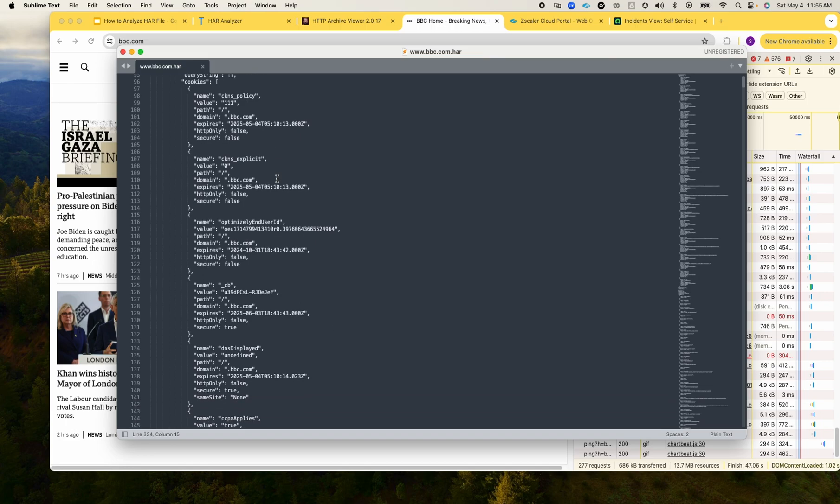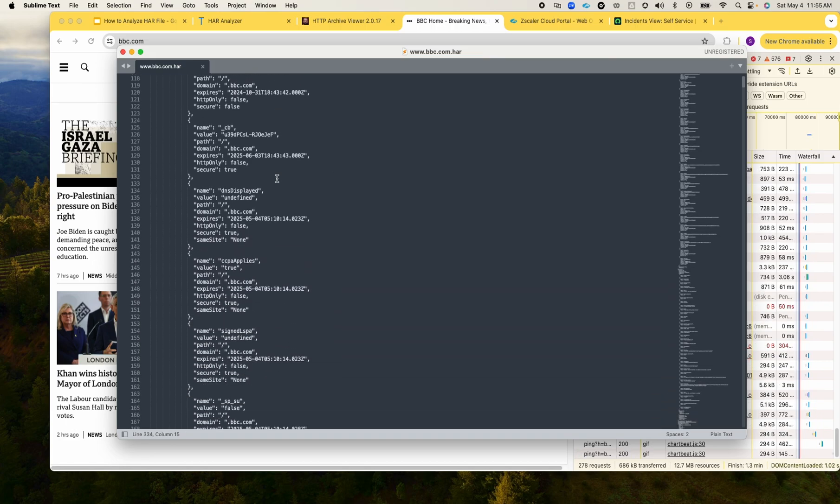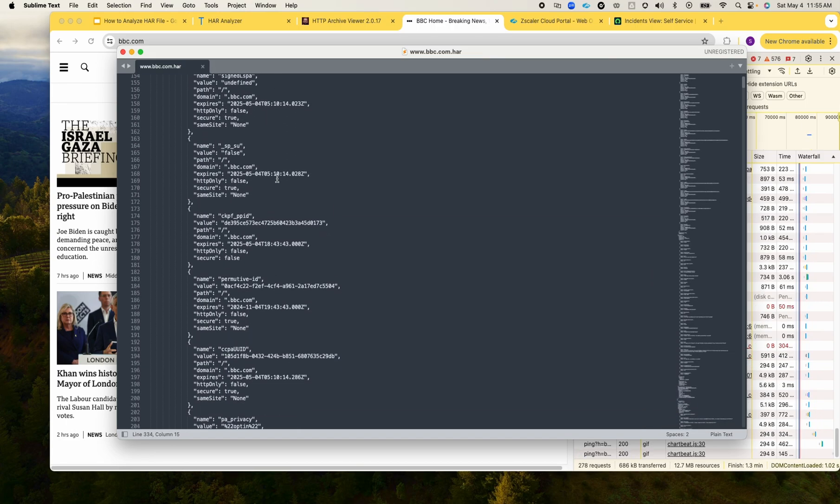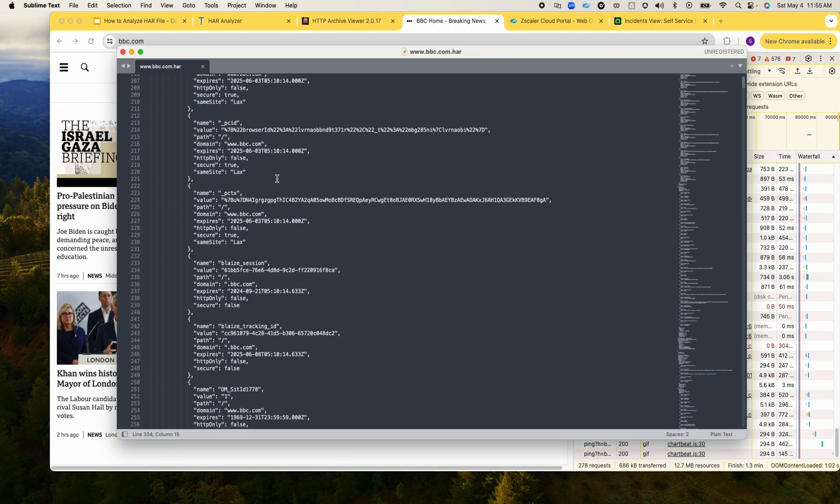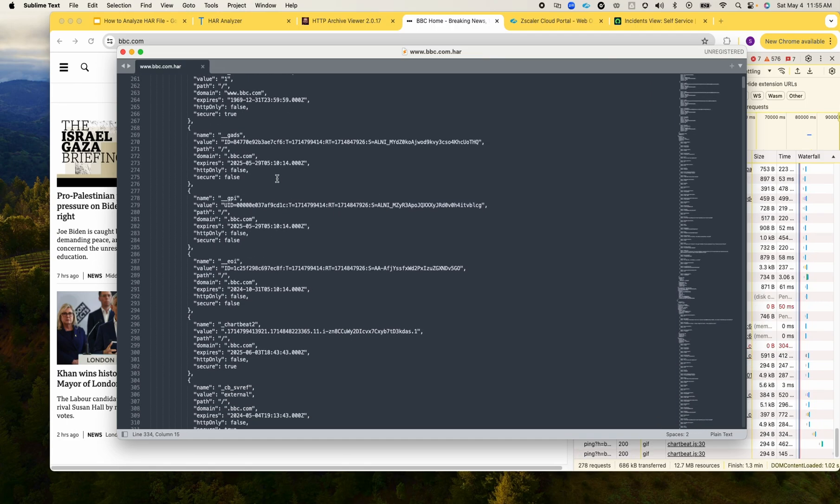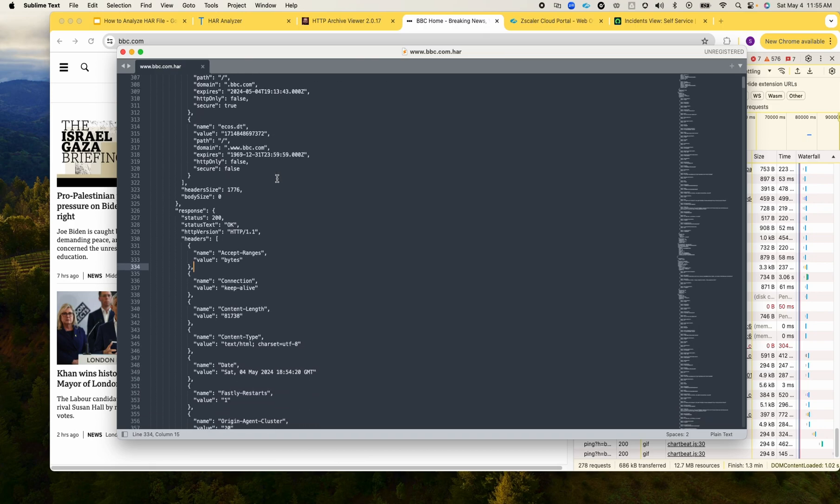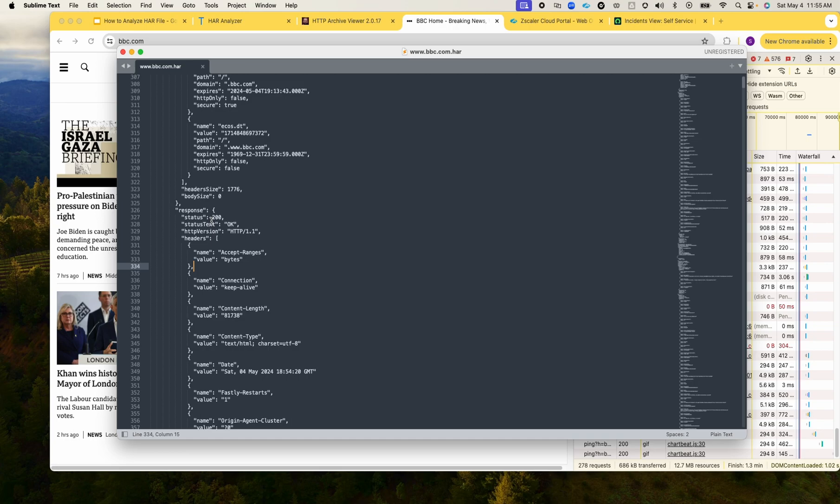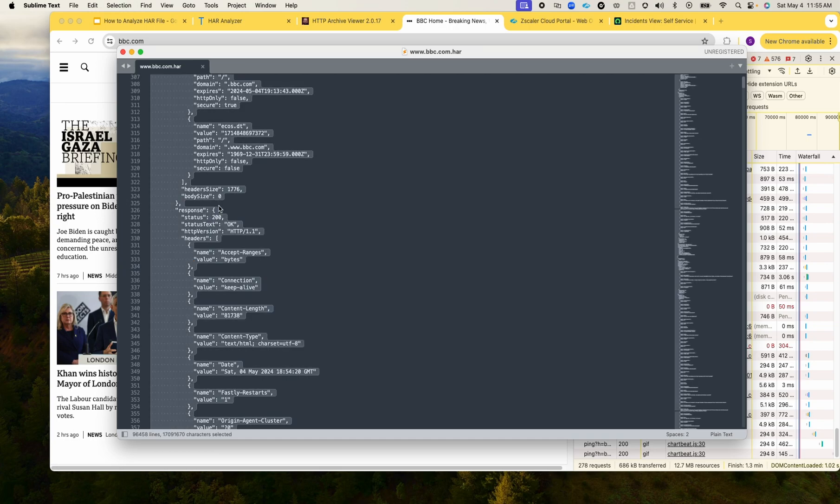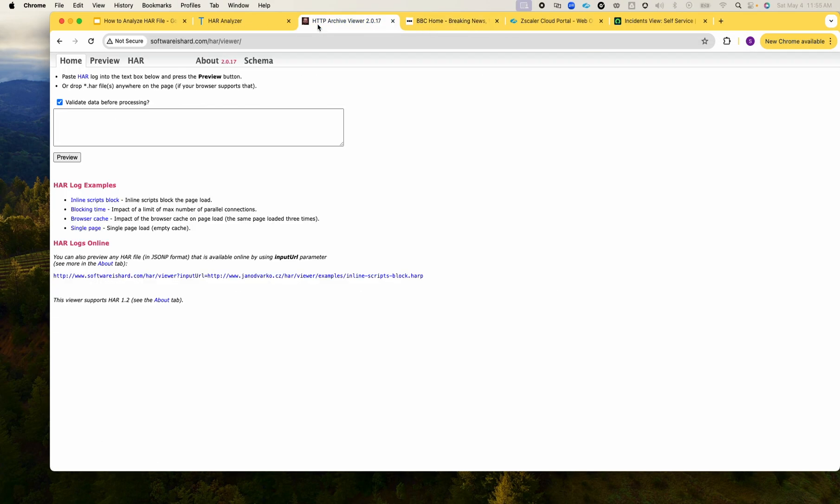If you scroll down, this was all request and then under the response you'll see the HTTP code 200 which means that this request was succeeded.